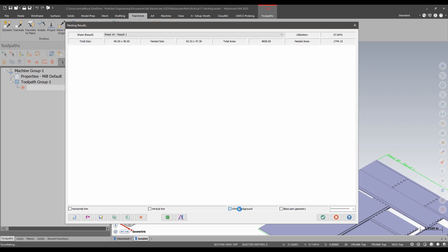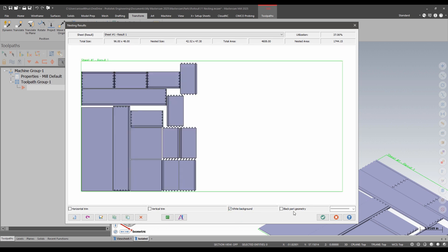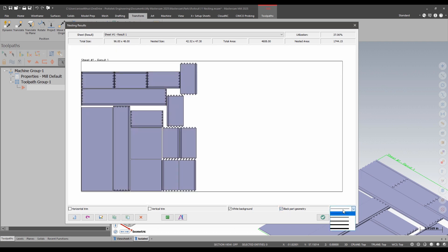When I view the results I have some new options. I can force the background to white. I can force the geometry to black. Now I've mostly nested solid parts here so I'll only see the borders change and I can also now control the line thickness.